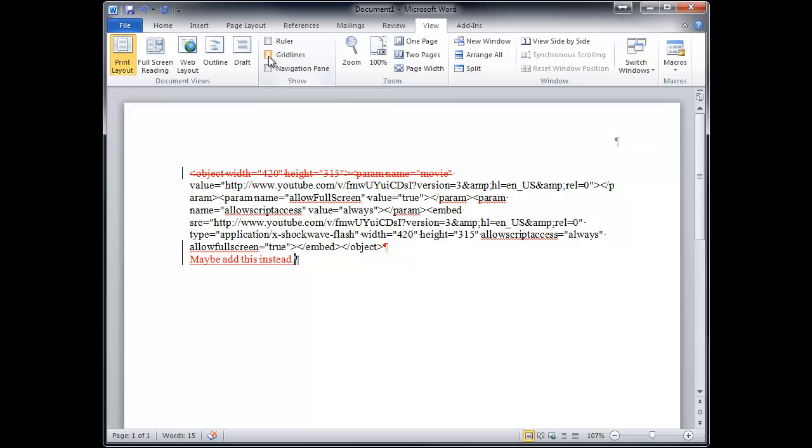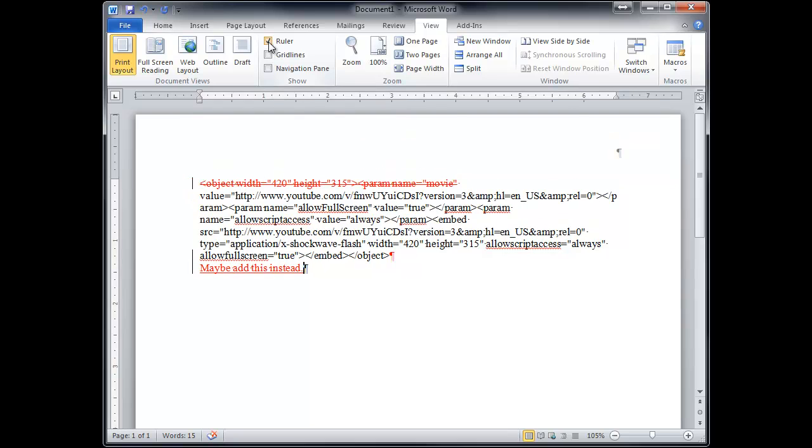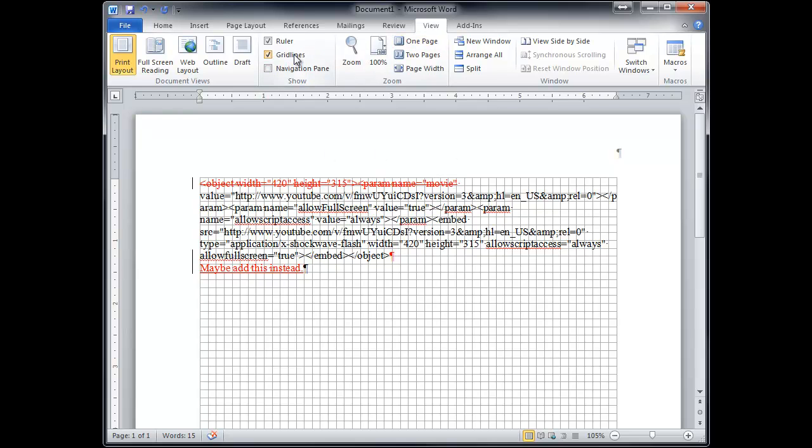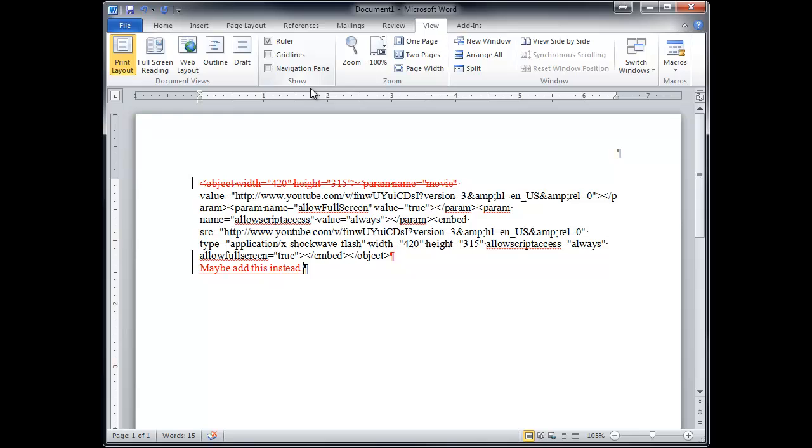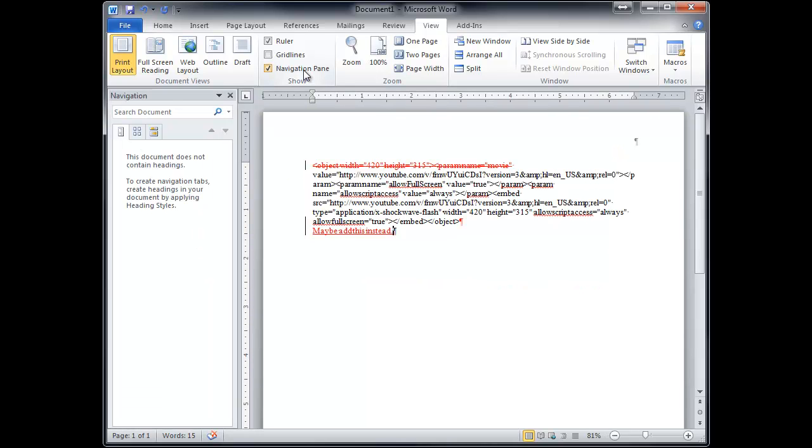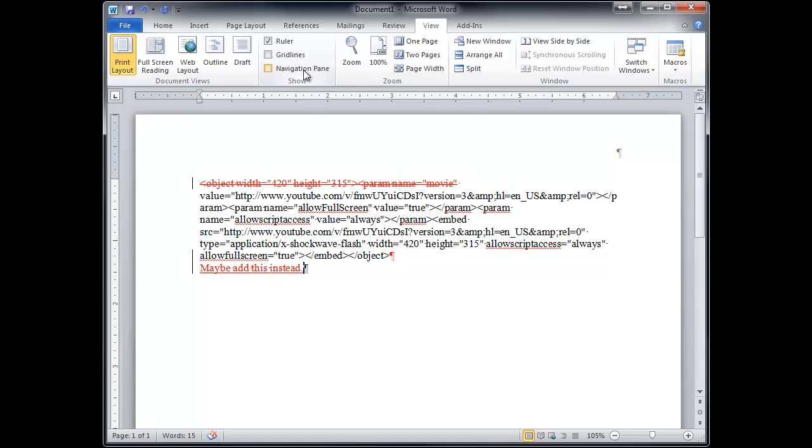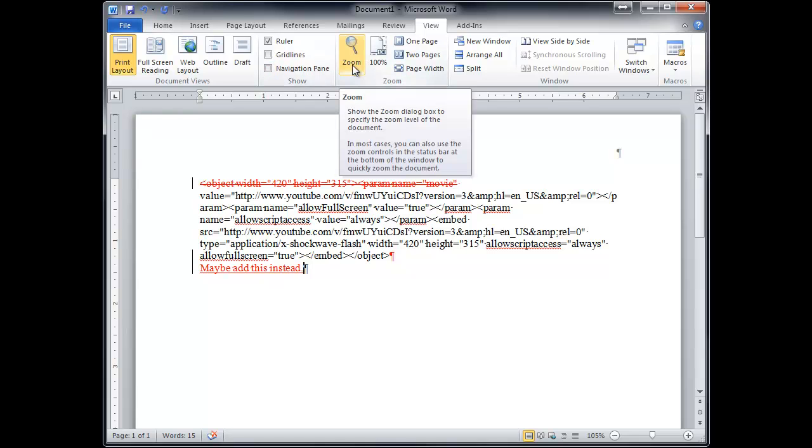So here's your ruler. So that's under view. Remember, if it's something you can't see on screen, it's probably in view. Grid lines. Navigation pane. To go back and forth maybe if you have a long document. Here's your zoom. The zoom is also down here.